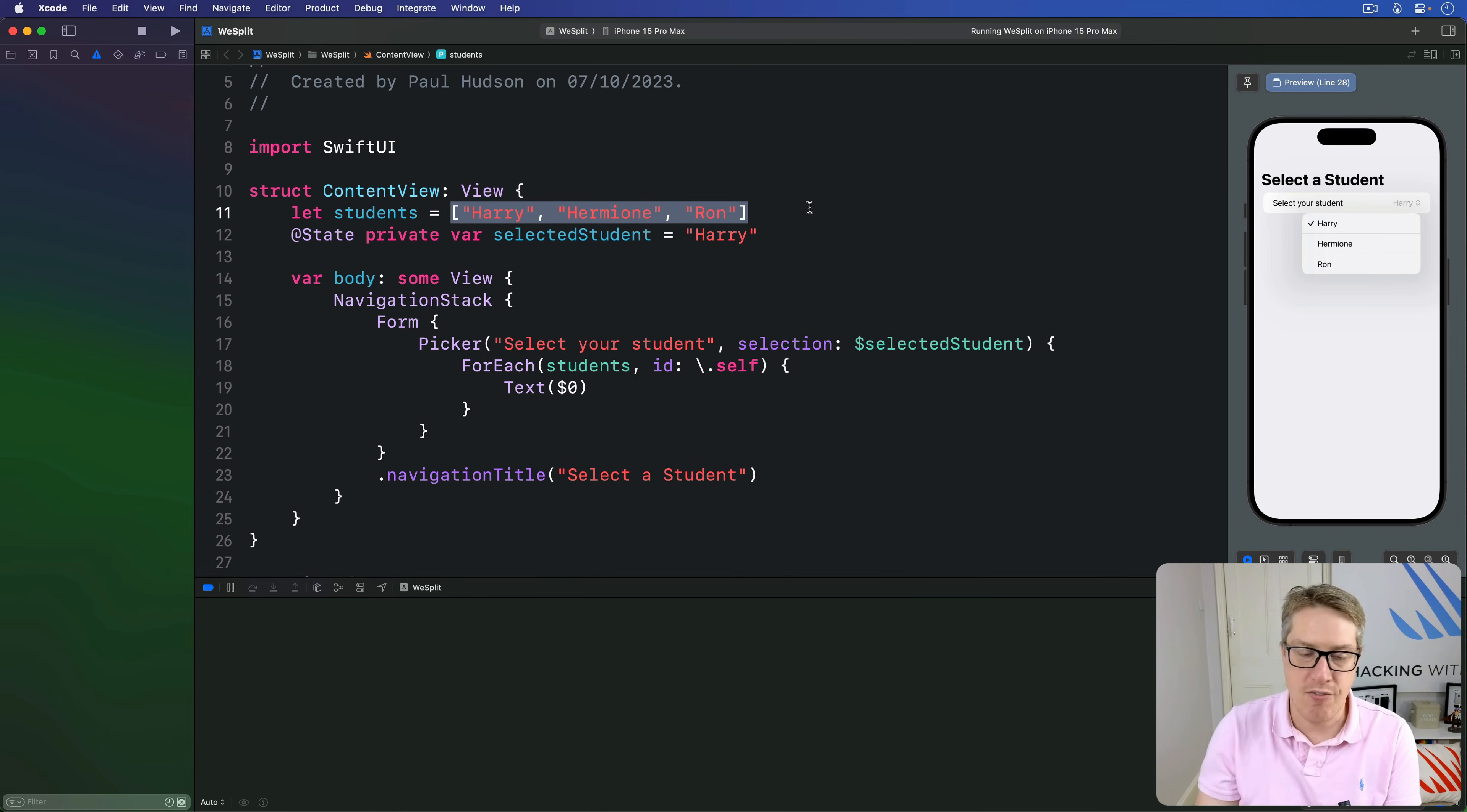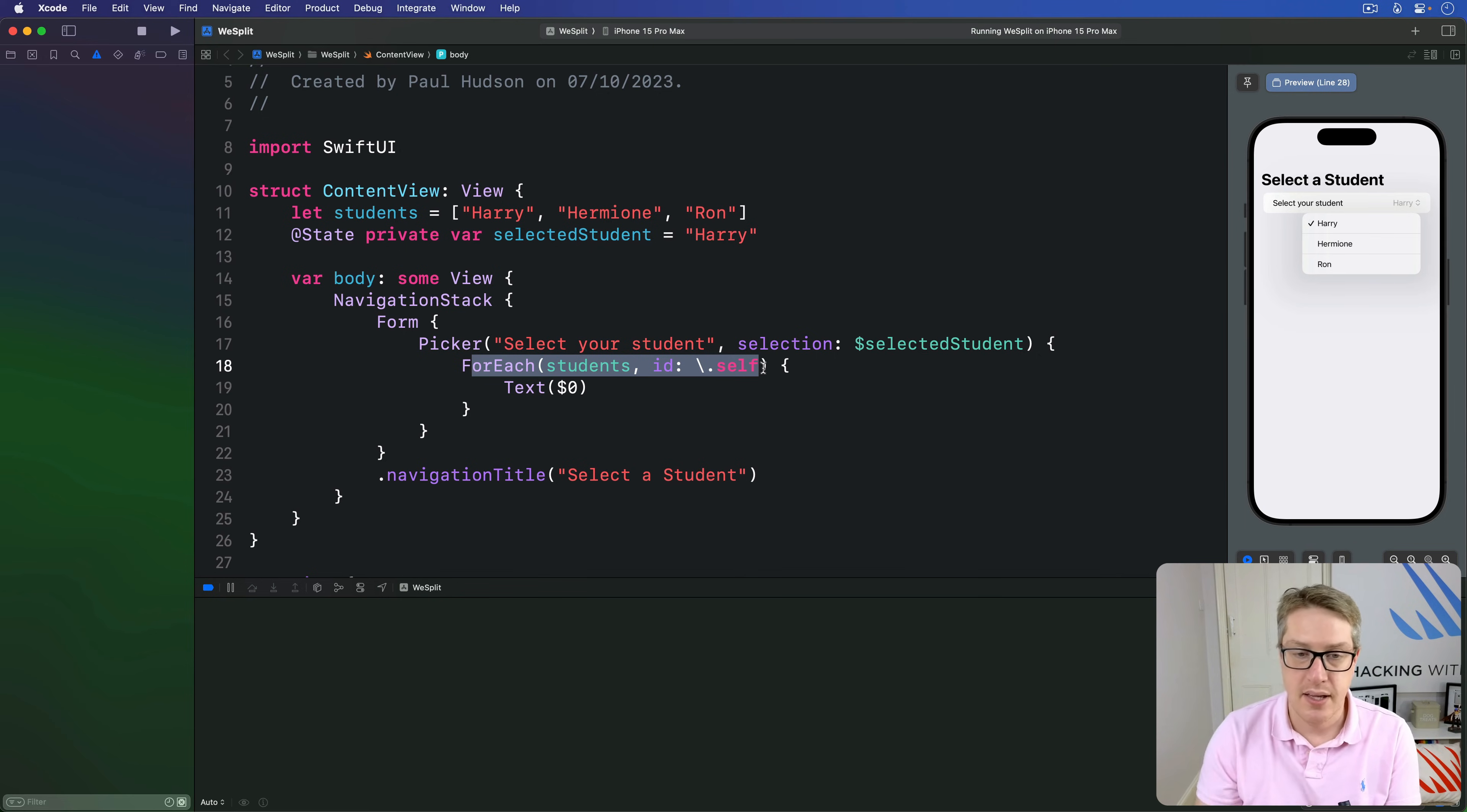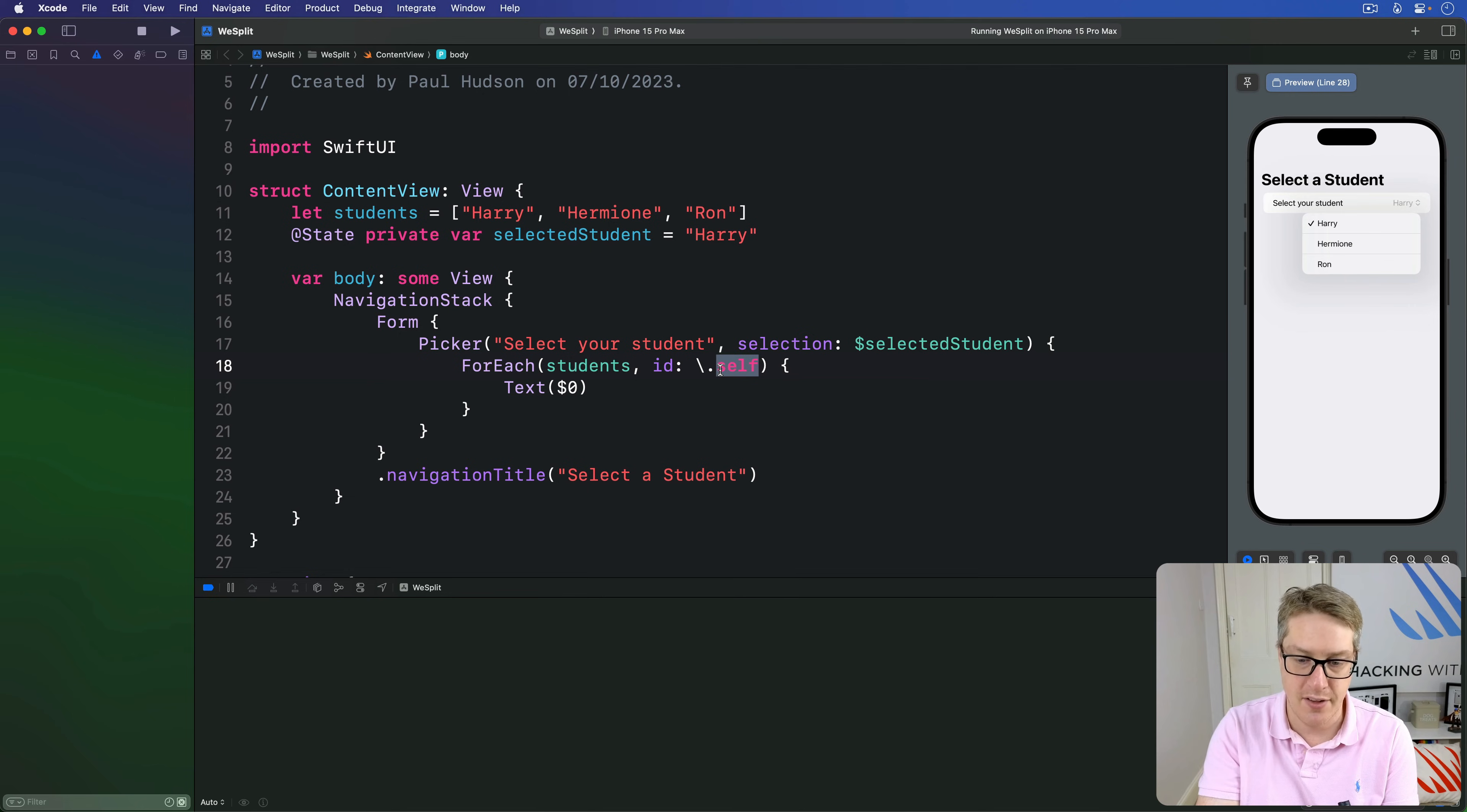we're telling SwiftUI, please make many views from this array here. And it wants each one to be unique. And it says, okay, what makes them unique? What makes each item unique? We just say, self. The strings themselves are unique. The strings themselves are their own unique identifier.